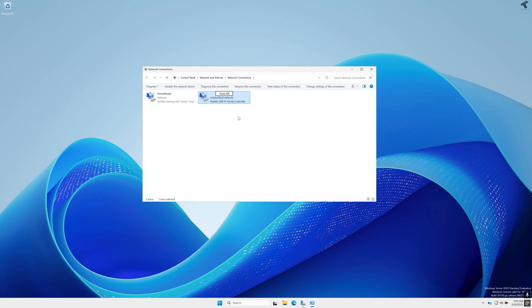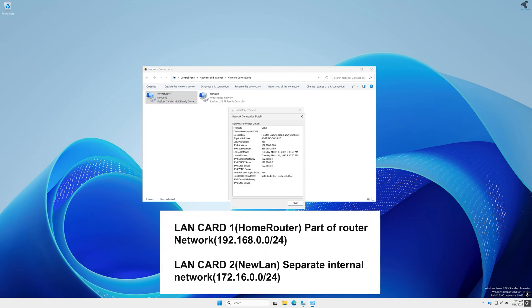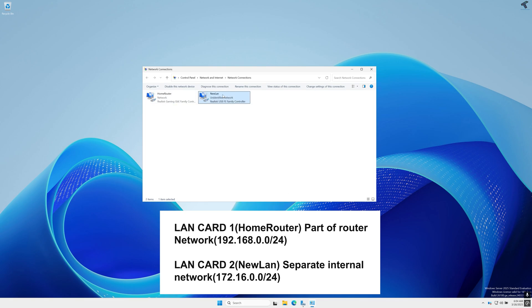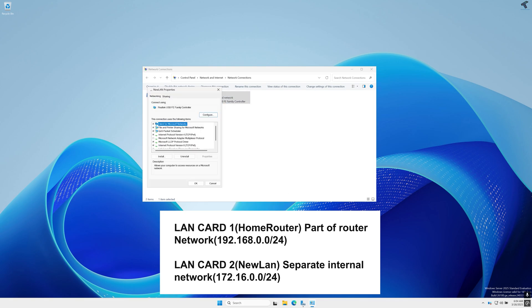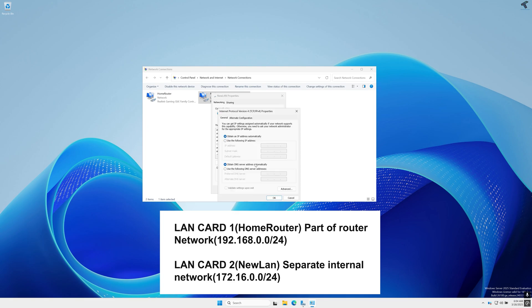So in this setup I am using two LAN cards on my Windows Server 2025. The first LAN card is directly connected to my main router and it has an IP address on the 192.168.0.0/24 network. And the second LAN card which I'll use to create a separate internal network for connecting new devices.